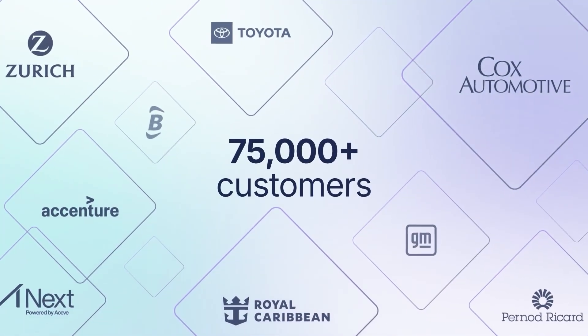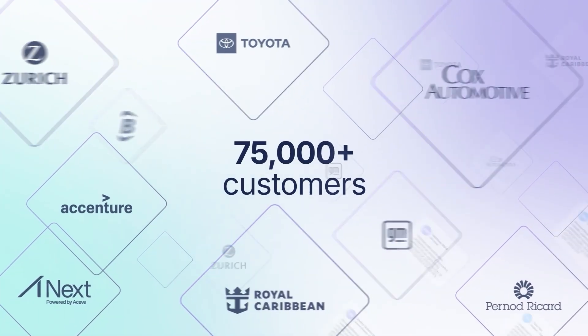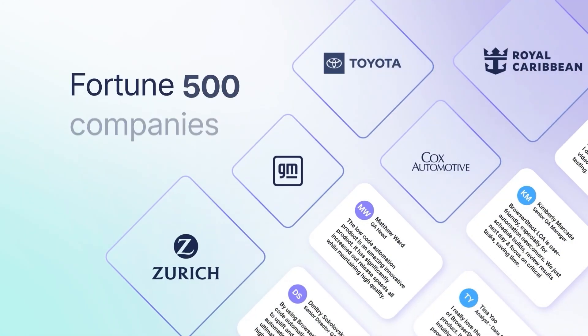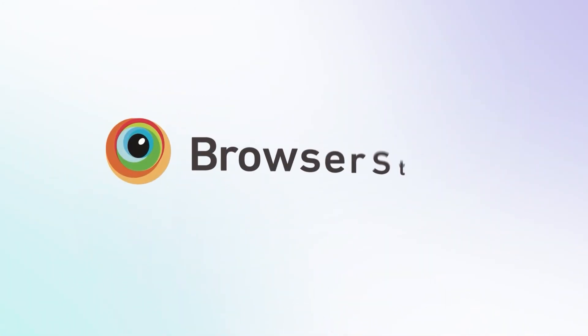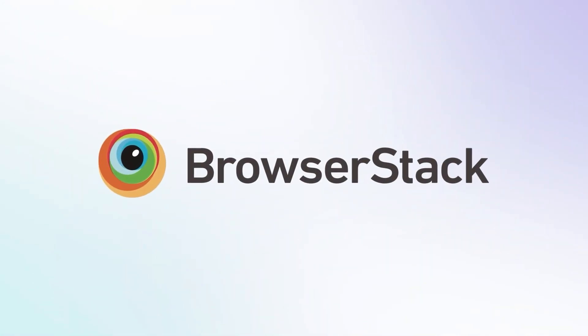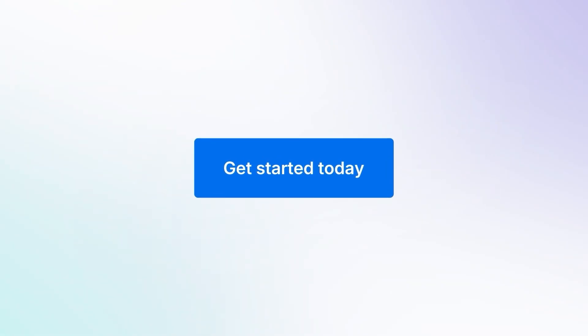Join 75,000-plus customers, including most Fortune 500 companies, who trust BrowserStack Low-Code Automation. Get started today.